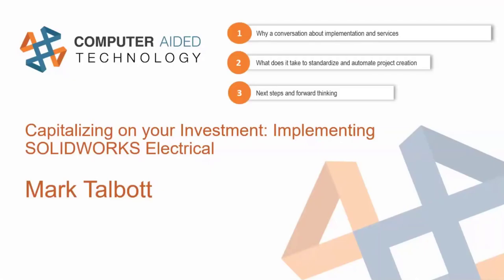Investment Implementing SOLIDWORKS Electrical. I'll be your presenter today. At the end, we'll have time for a question and answer session. If you guys have any questions, feel free to throw those in the chat as well.